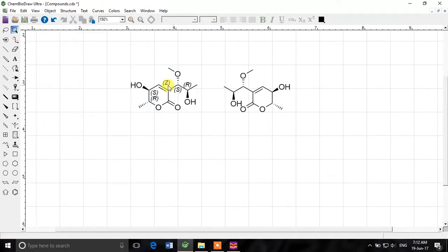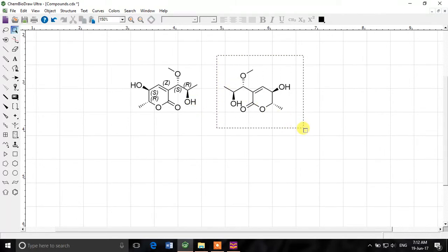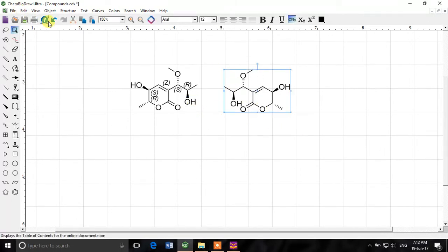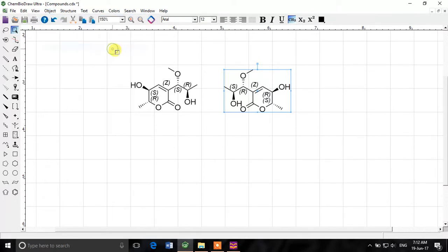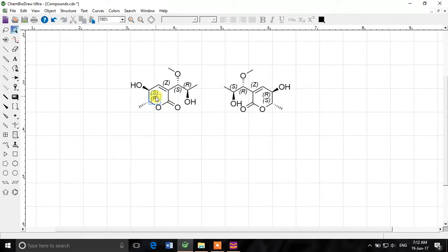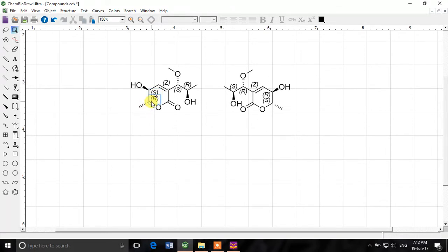So we have shown the stereochemistry of this compound and now we'll show the stereochemistry of this one object show stereochemistry. If you look at it now this OH the carbon with which OH is attached it is in S configuration and the next carbon is in R configuration but in this one this carbon is in R configuration and the next is in S. So that's the right opposite.